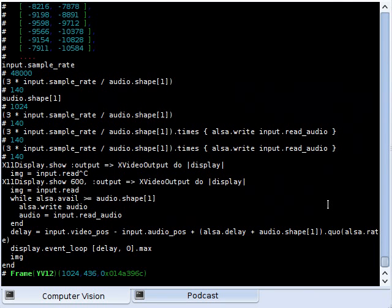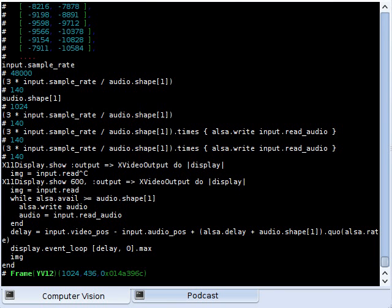You can watch the video online if you're interested. So that's it - video audio synchronized output with Ruby and my Hornetseye library. Thank you for watching.